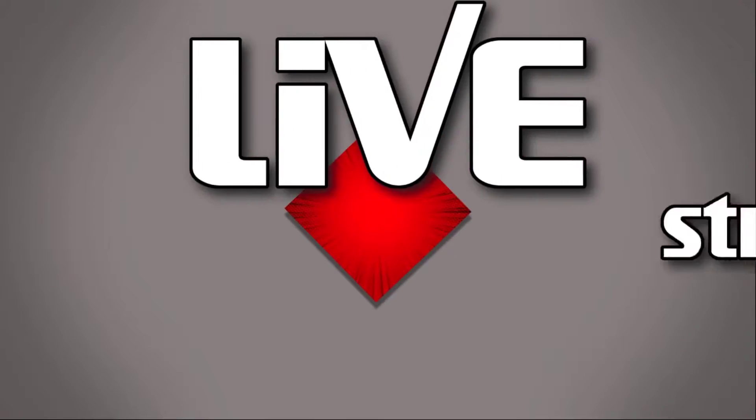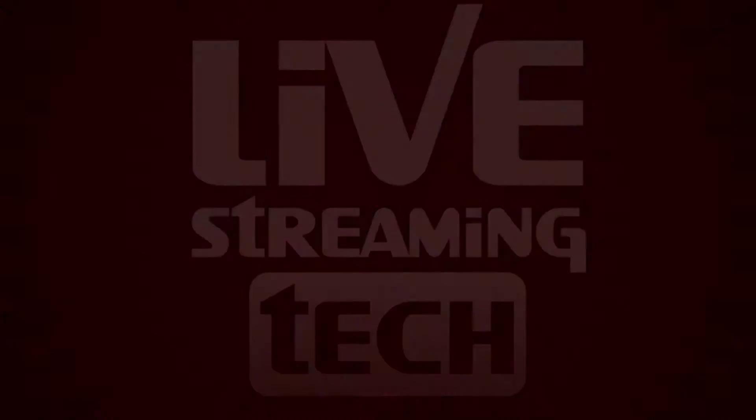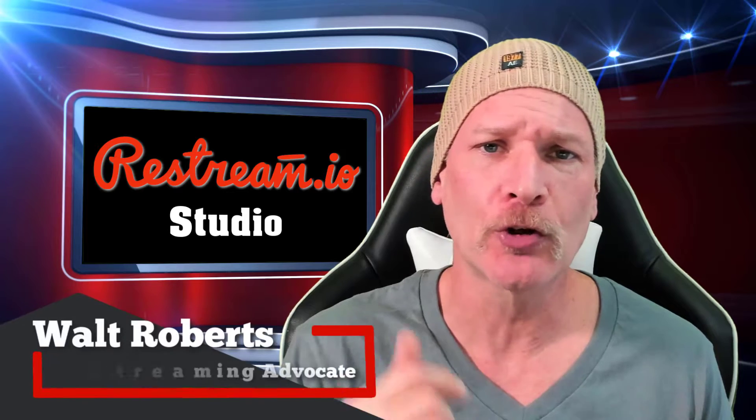I'm going to show you how to record a video without going live using Restream Studio. Stay tuned. All right, let's go ahead and jump right into this.